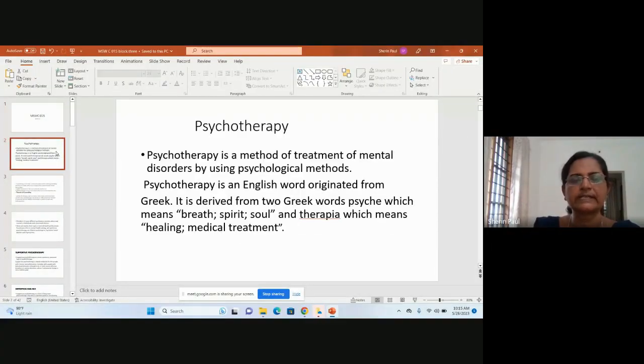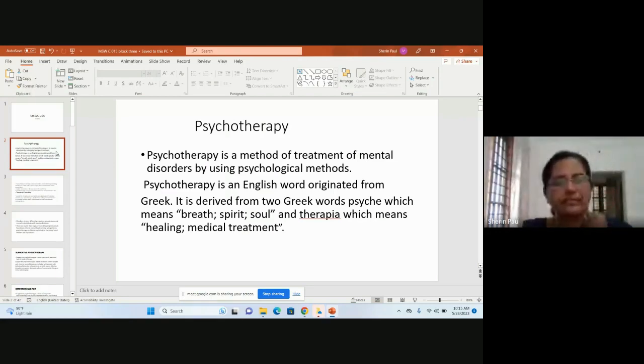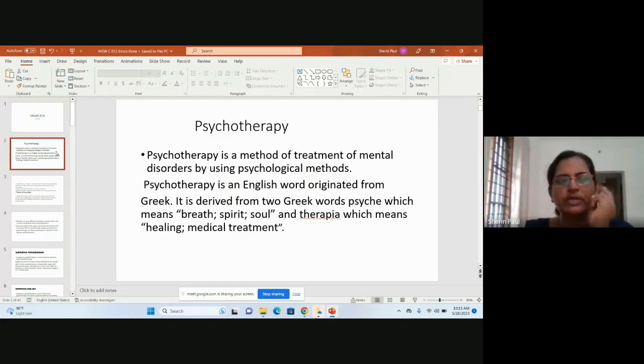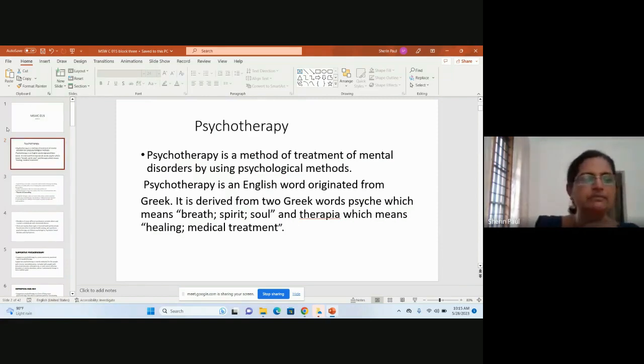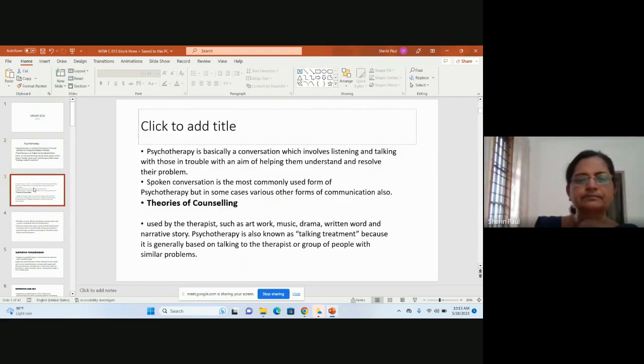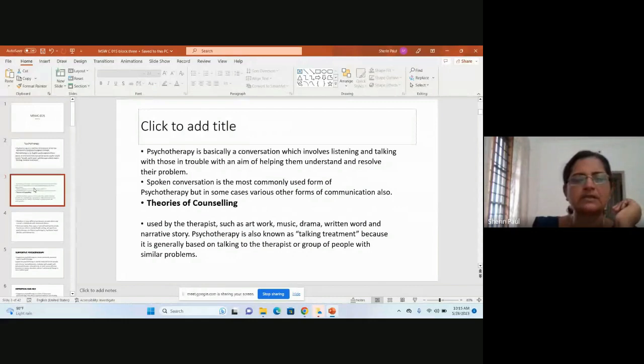Psychotherapy is a method of treatment of mental disorders using psychological methods. The word psychotherapy originates from Greek — 'psyche' meaning breath, spirit or soul, and 'therapia' meaning healing or medical treatment. It is mainly a conversation which involves listening and talking with those in trouble, with the aim of helping them understand and resolve their problems.